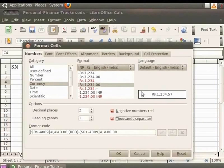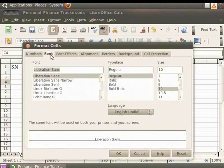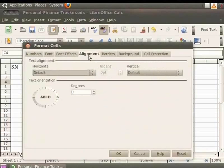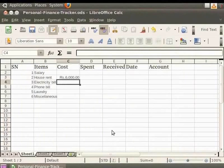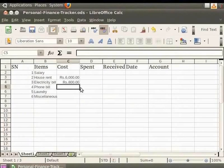One can also change the font style by clicking on the Font tab. It has various options for font, typeface and size. Explore font effects and the other tabs to learn more about them. We will learn about the Alignment tab options in another tutorial. Let's click on OK. Type 800 and press Enter. The number 800 is now represented as Rupees 800 with two decimal places.